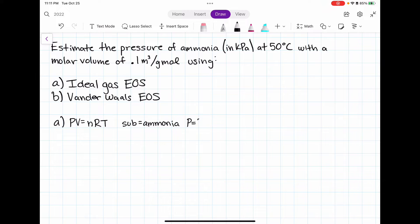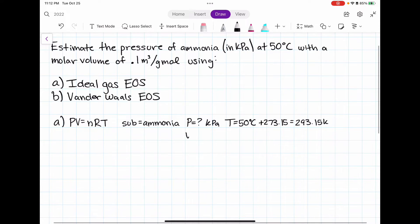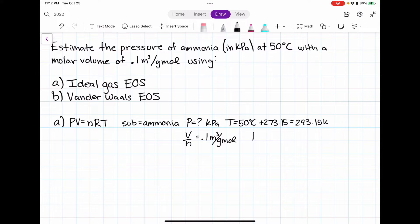I'm looking for pressure in kilopascals. My temperature given is 50 degrees Celsius, but we want it in Kelvin, so it's equal to 293.15 Kelvin. The molar volume was also given to me, so my V over N is 0.1 meters cubed per gram mole. Now I must determine what R value to use, and in order to do that I have to compare and match the units given to me to the units from the R constant table.